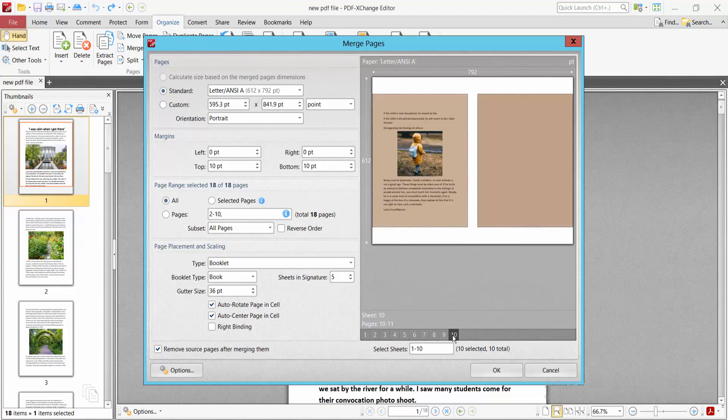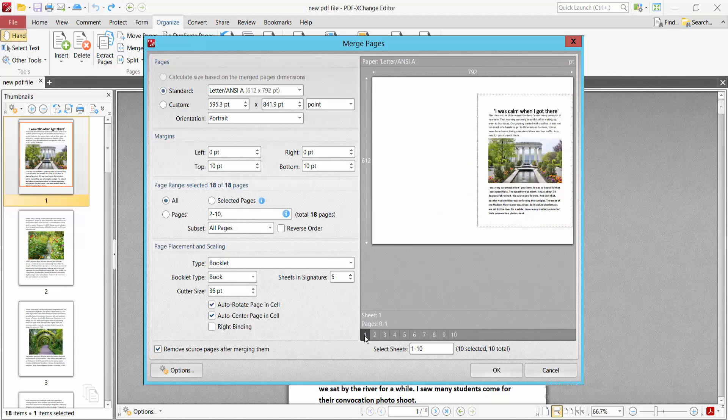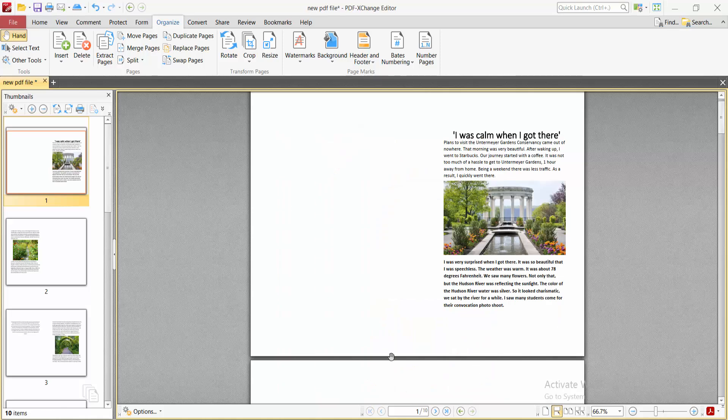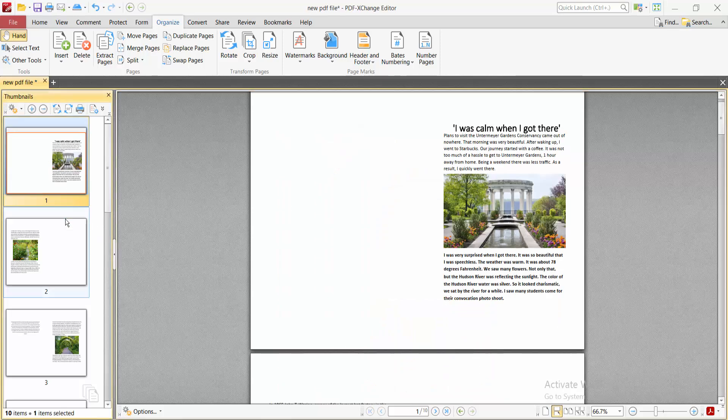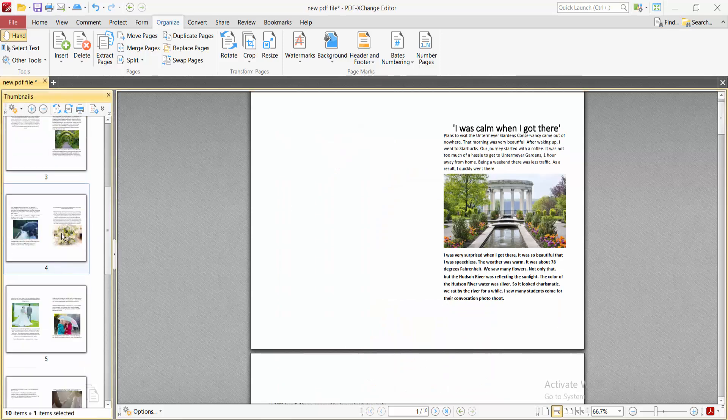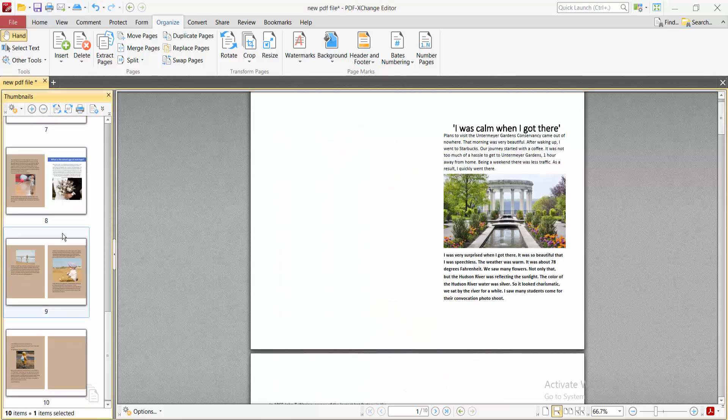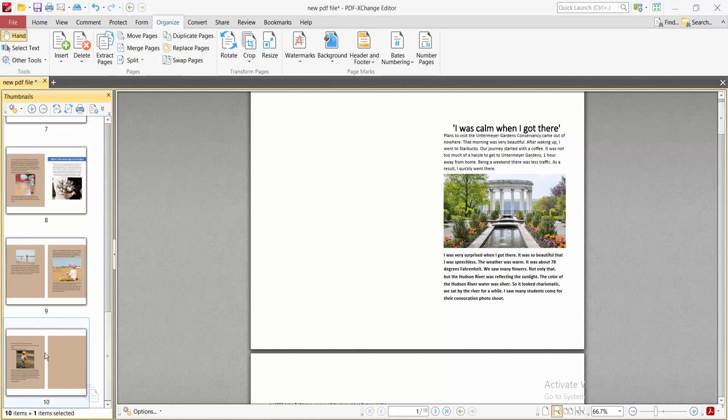This is the last page. You can remove source pages after merging them, or you can keep them. Now select OK. See, our booklet pages are now created.